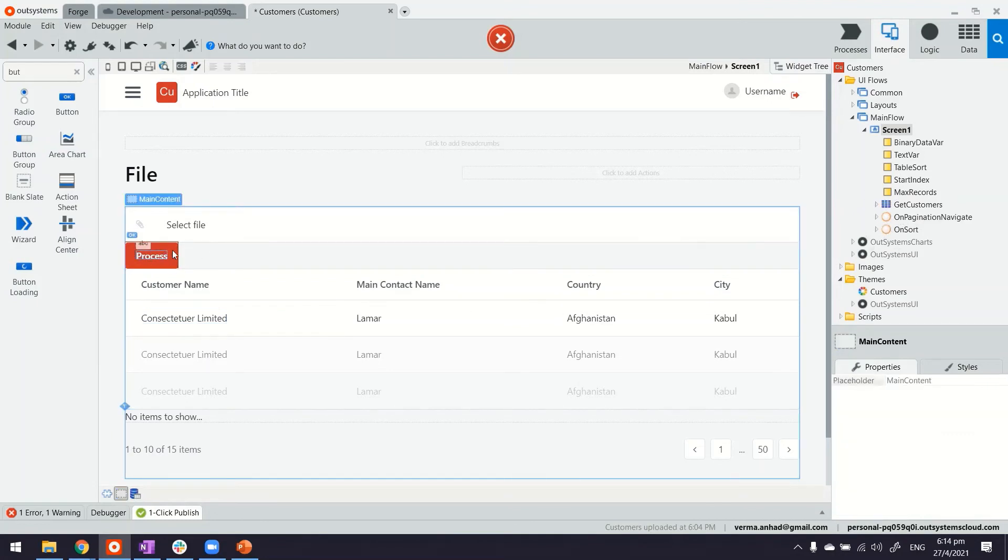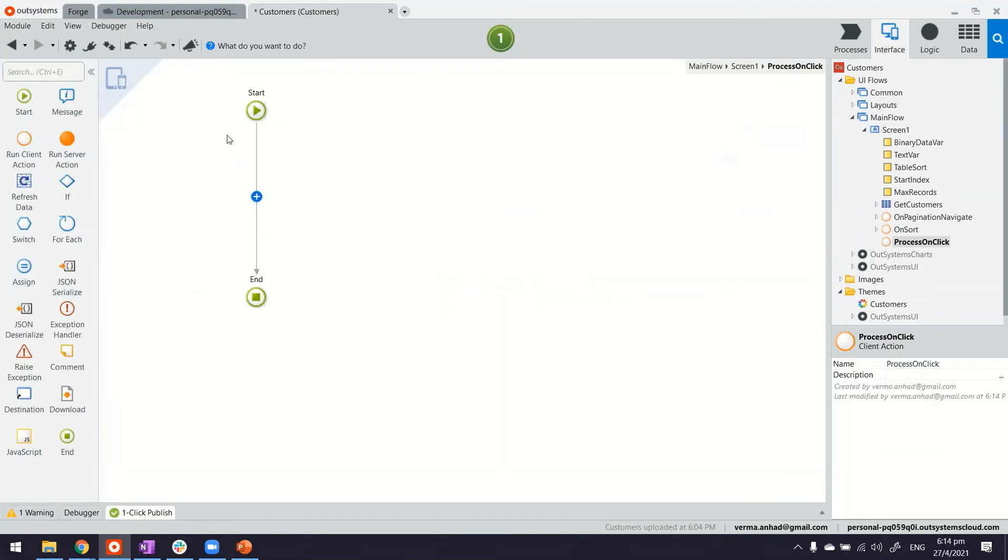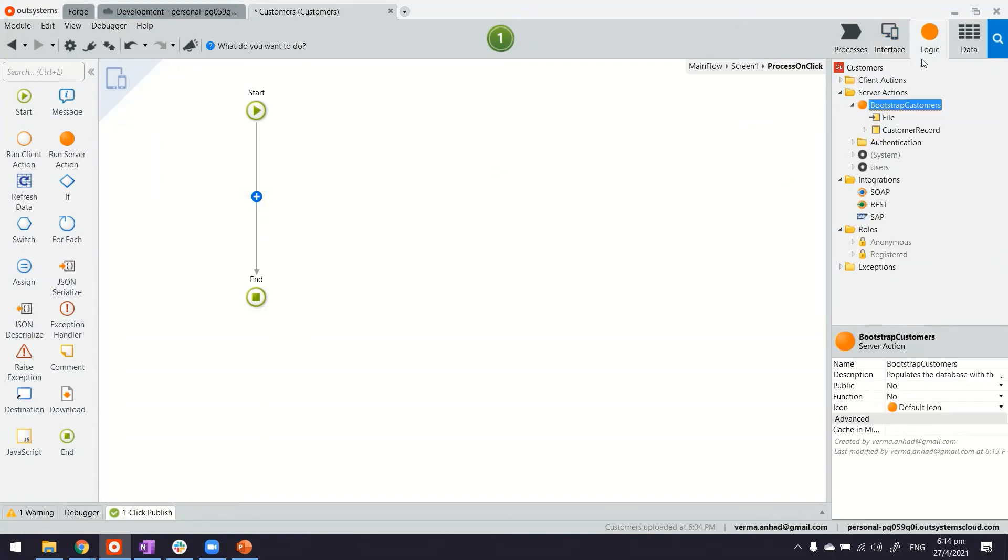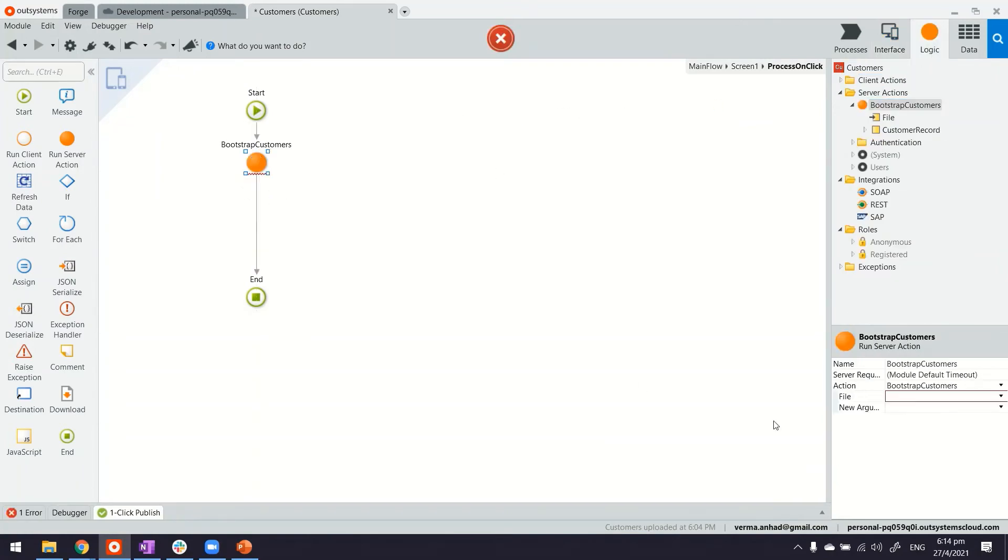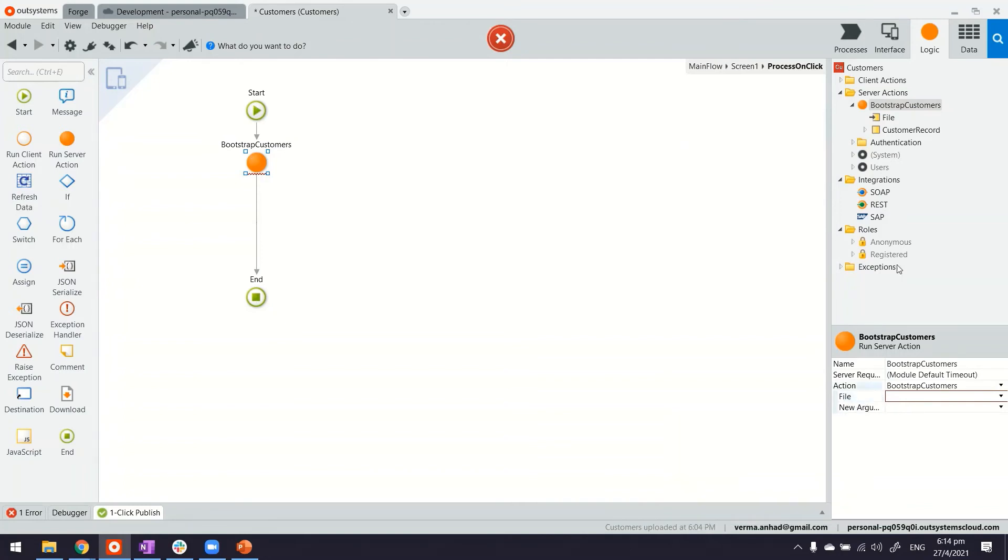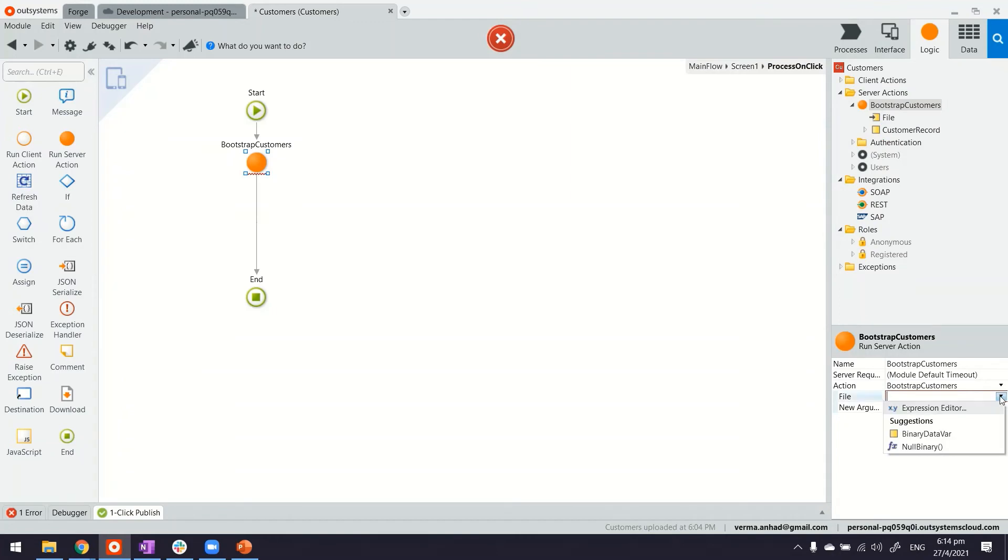Next in the process step here, double click to create an action. And this is where we are now going to use the bootstrap customers. You will notice immediately it prompts me for the file parameter because that's what we made an input parameter.